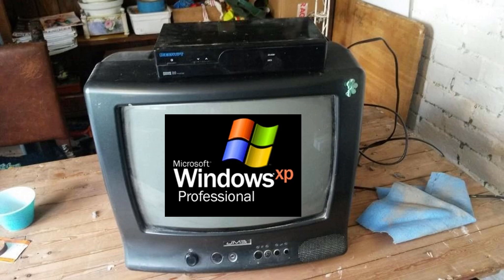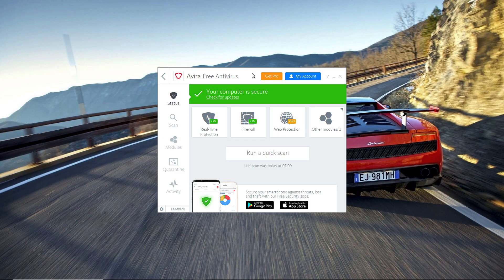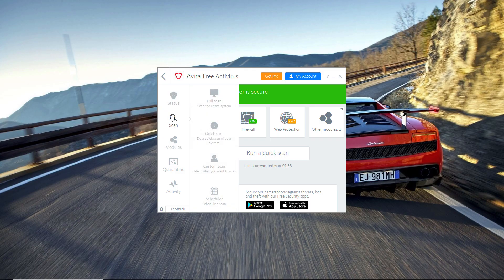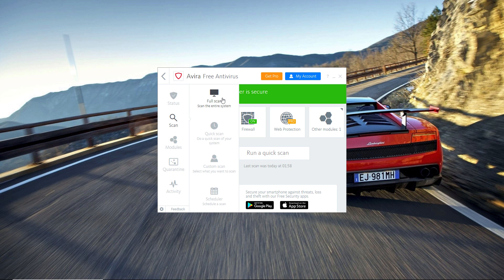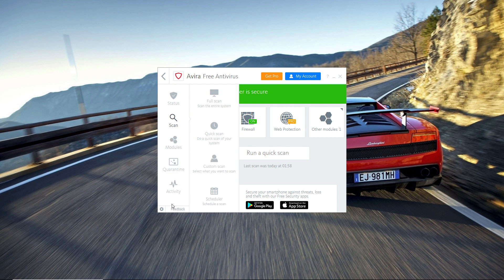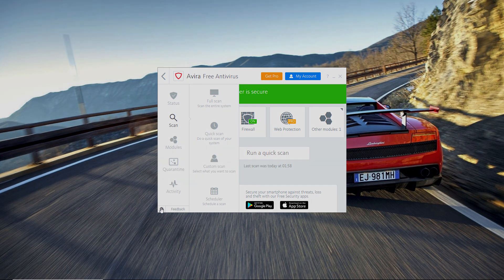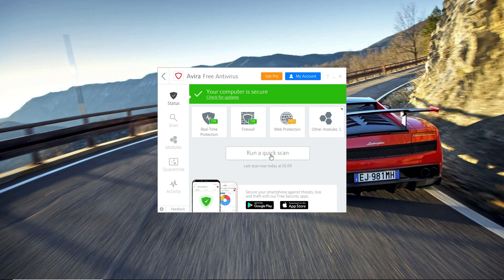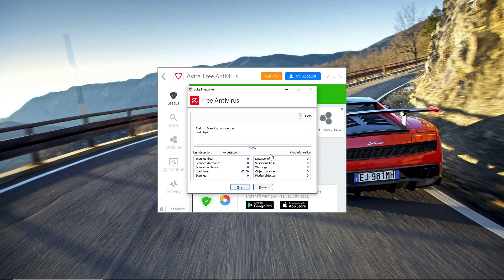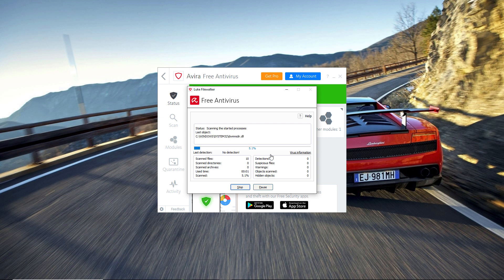But other than that, this antivirus is pretty cool. It gives you options for full scan, quick scan, custom scan, and also scheduler scan. That means you can set a date and on that date your computer will start scanning automatically, so that's pretty cool.